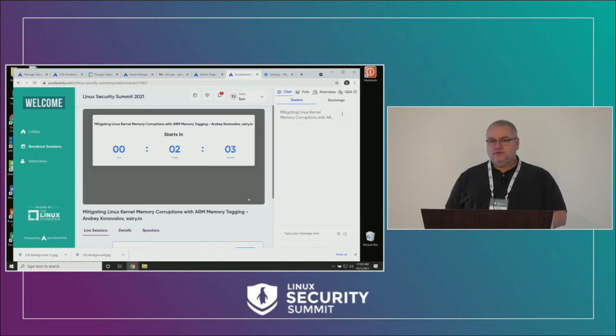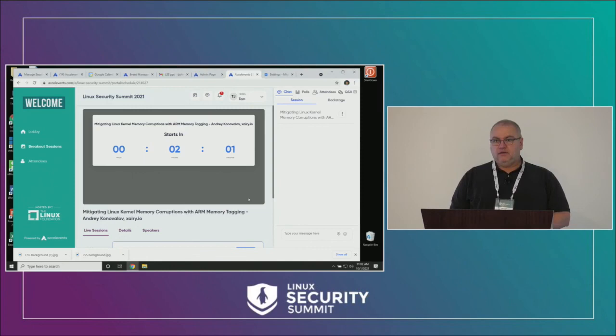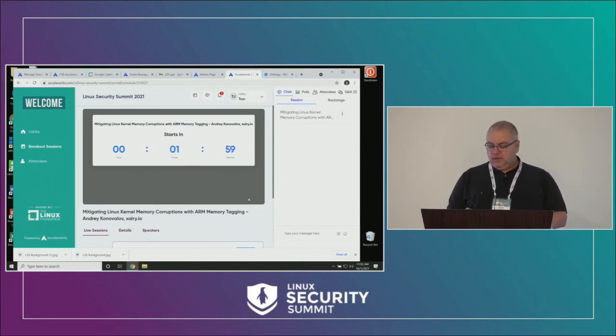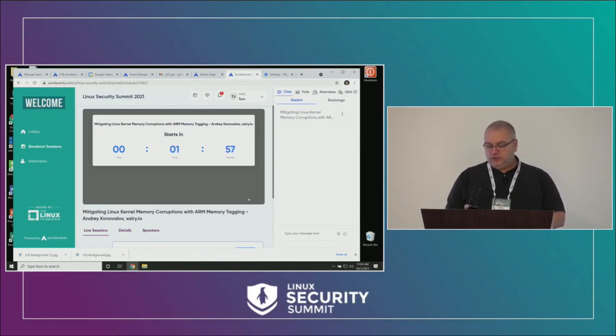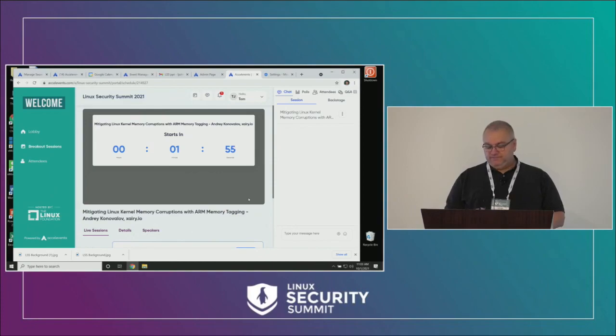So with that, I will get the next talk underway at 9:05.